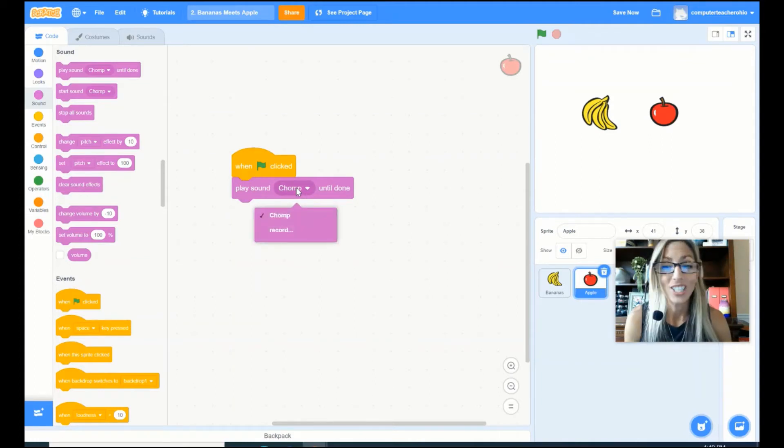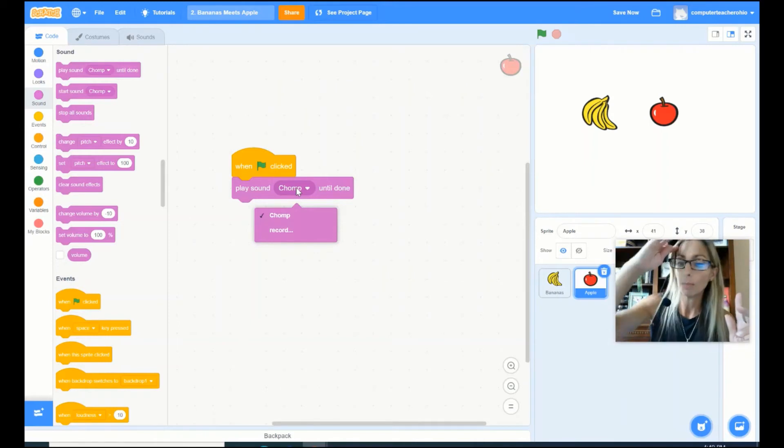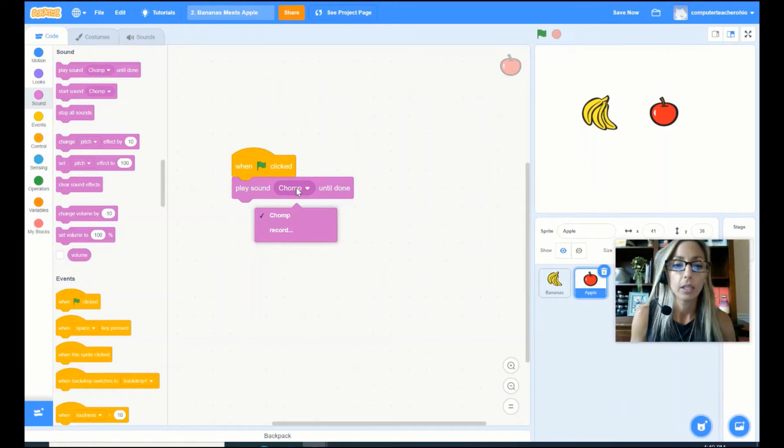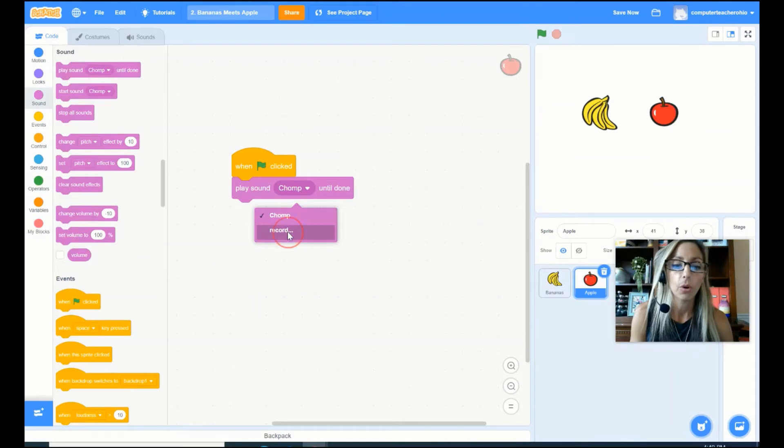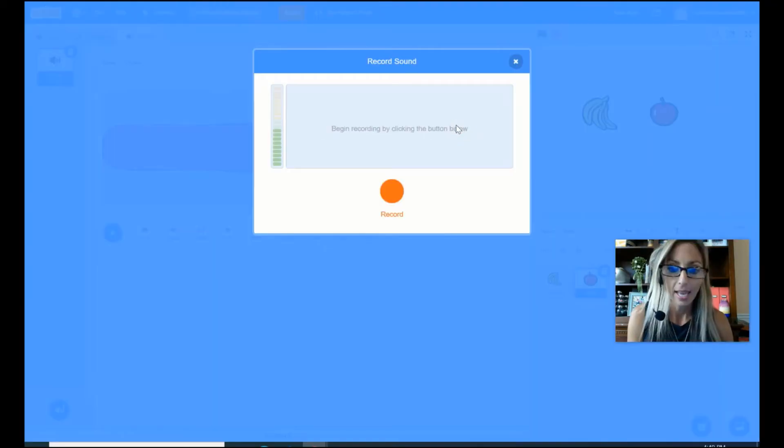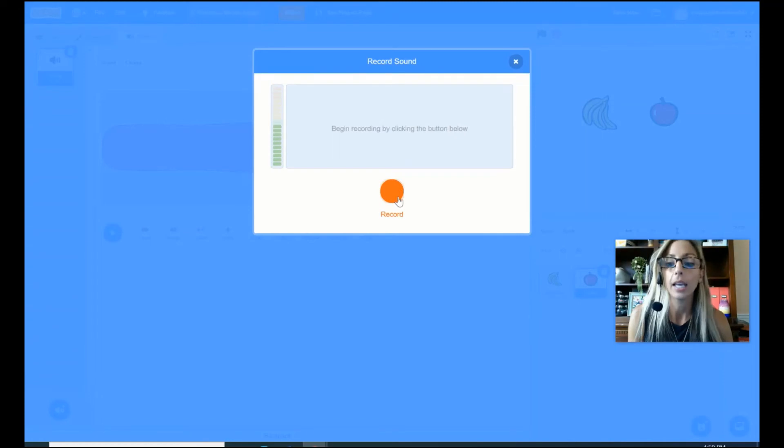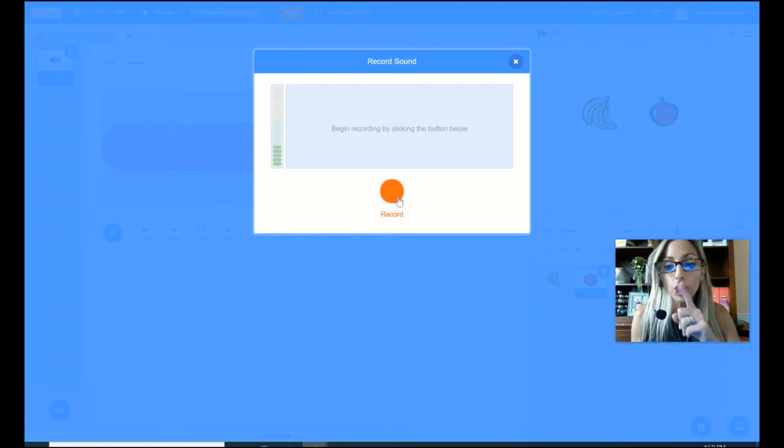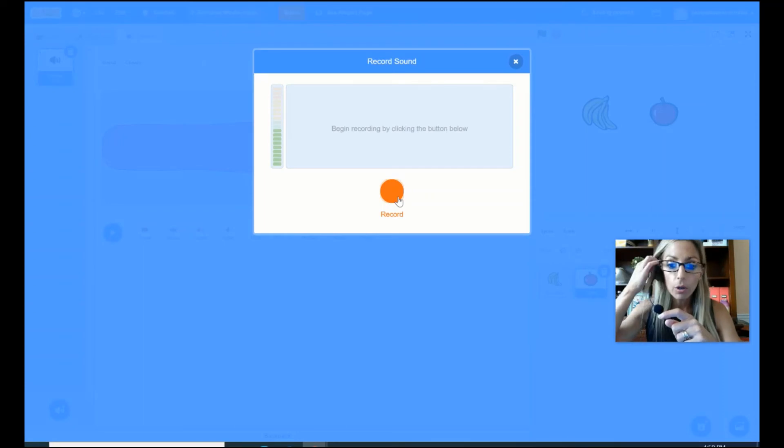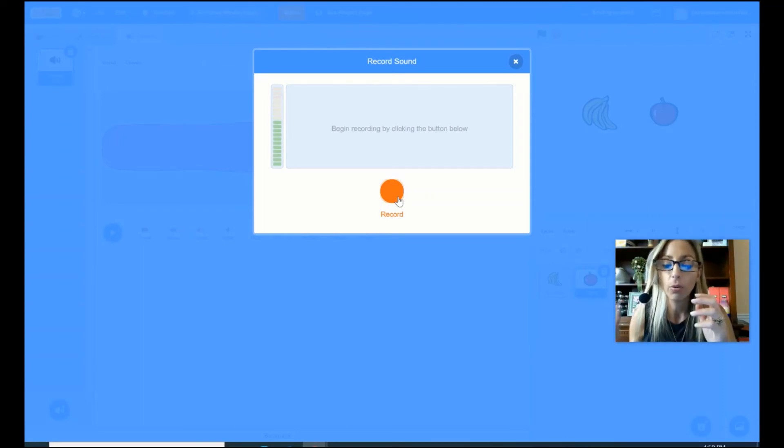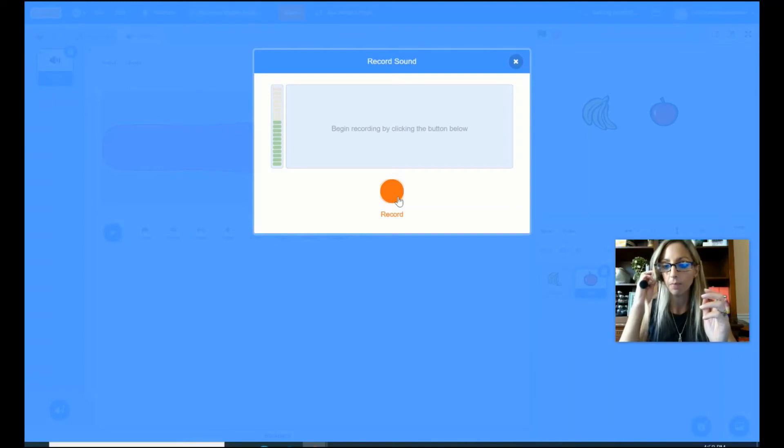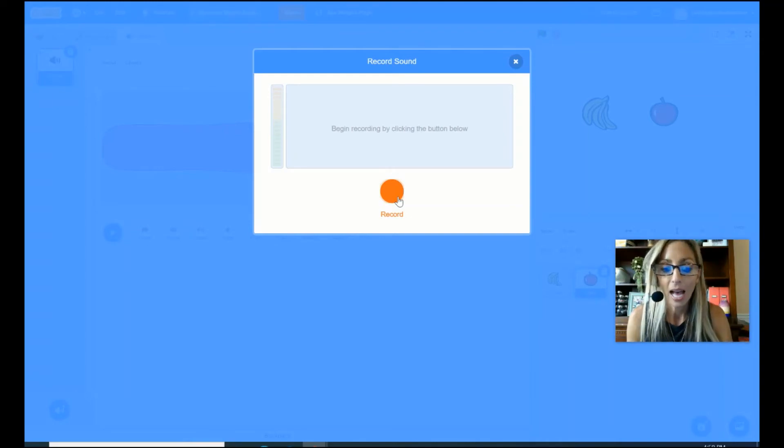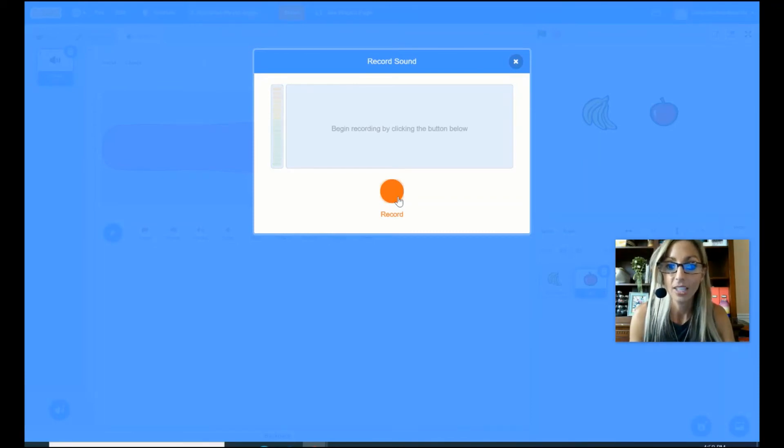Now you know where I'm going with this. I don't want the chomp sound, right? I want my own voice. So I'm going to do record and then I'm not recording anything until I hit my red record button. So I can tell everybody around me, shh, I'm going to record. So everybody has to be really quiet so I can record this. Now, what I'm going to say is yum, yum, yum. I love apples. So I'm going to hit my red record button.